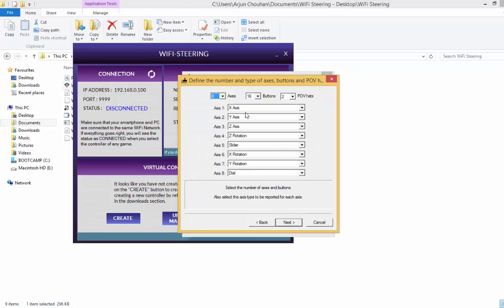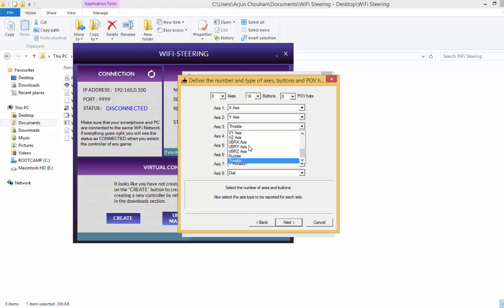Next. So here what we have to do, we have to change the POV hats to 0 because we won't be needing them. And axis 3, the Z axis needs to be changed to throttle.